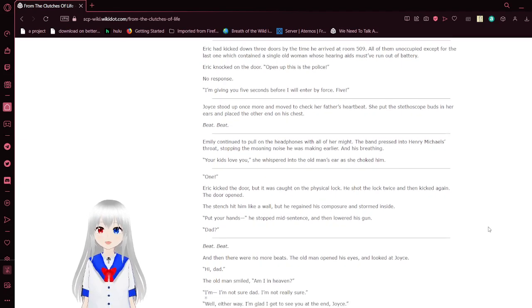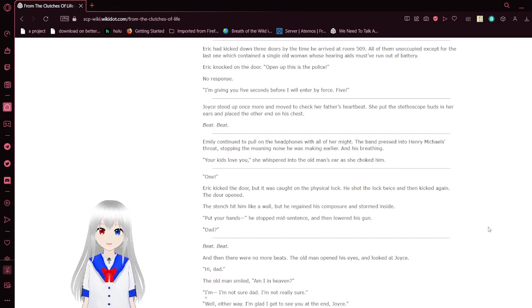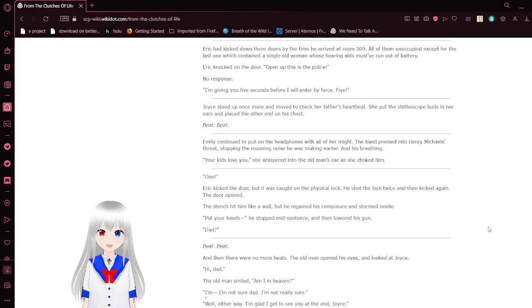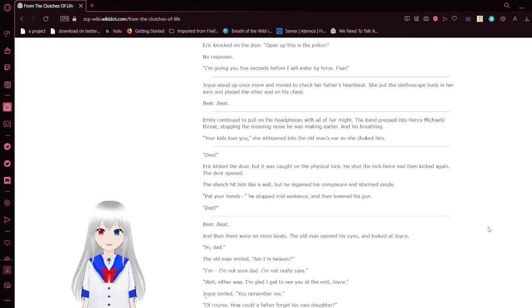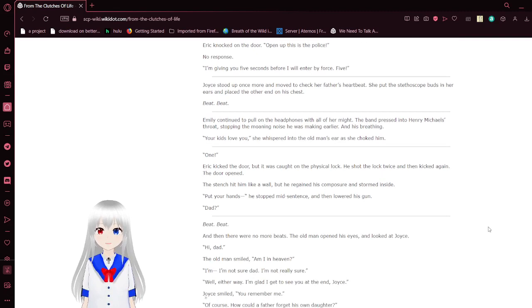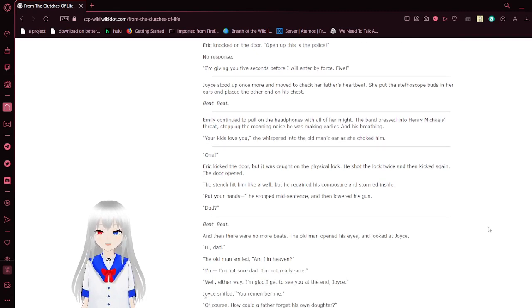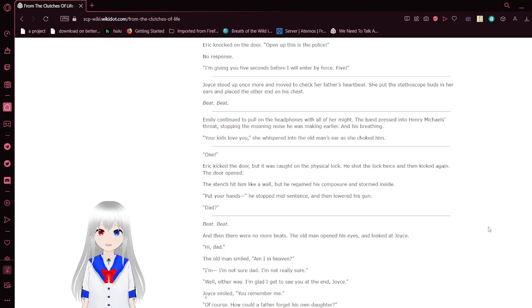Erica kicked down three doors by the time he arrived at room 509. All of them were unoccupied, except for the last one, which contained a single old woman who was hearing that he had supposed to run out of battery. Erica knocked on the door. Open up! This is the police! No response. I'm giving you five seconds before I enter my force! Five!